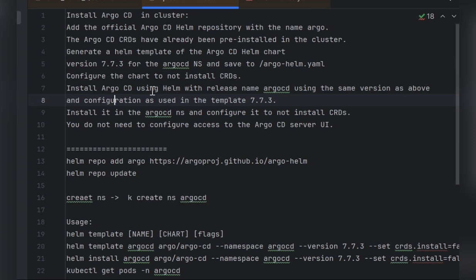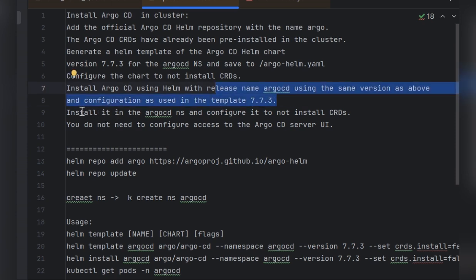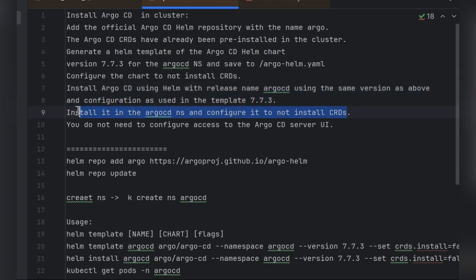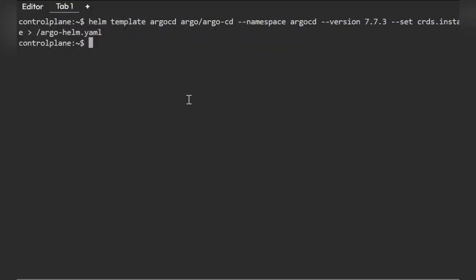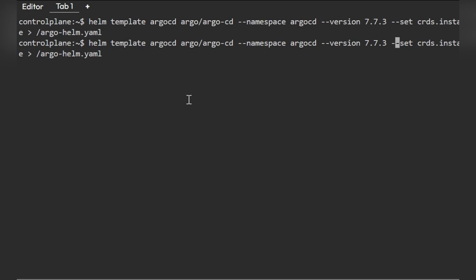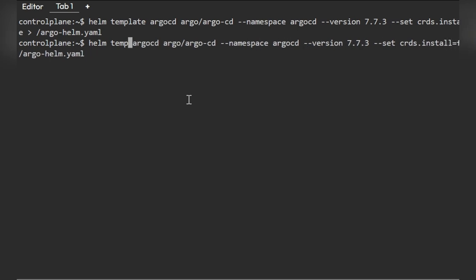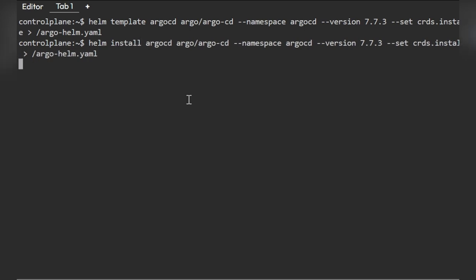Now we install Argo CD using the same release name and parameters we used for the template. We install in the argocd namespace, configure it to not install CRDs, and use version 7.7.3. The command is essentially the same — just replace 'template' with 'install'. Once you run the install command, it will create deployments, pods, services, and other resources. This will take a while.